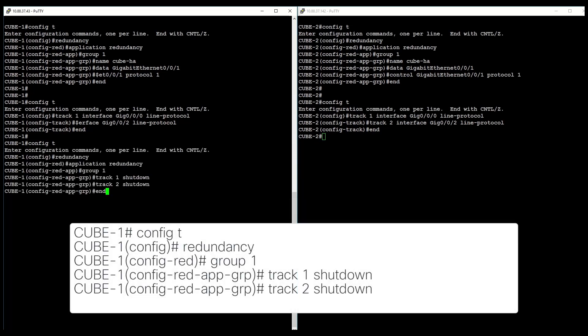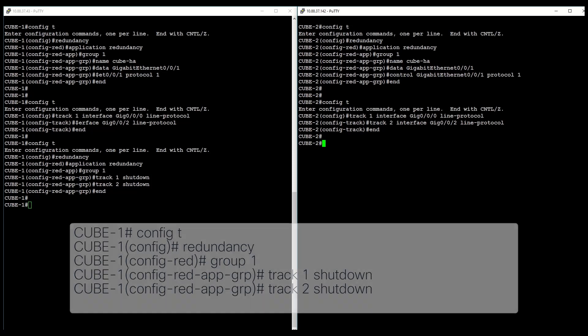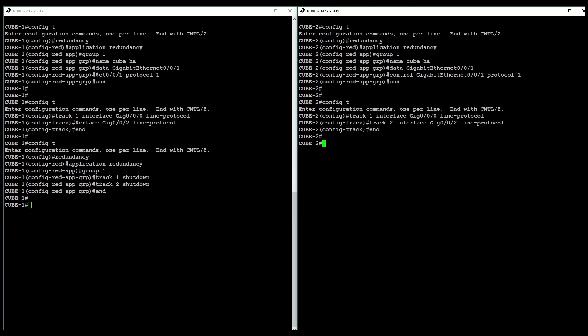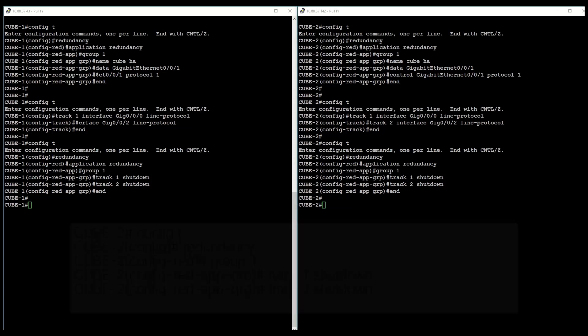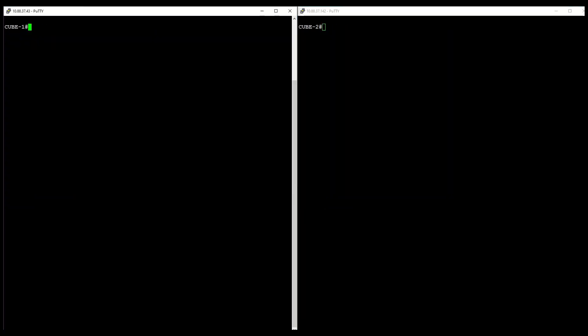Next, configure RG group tracking on both CUBE1 and CUBE2. Now, set up the interfaces.